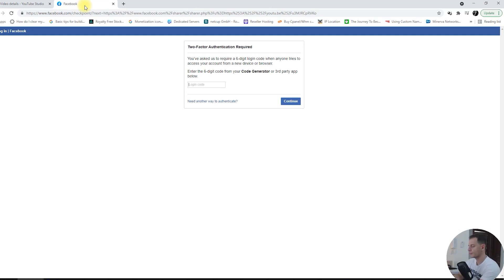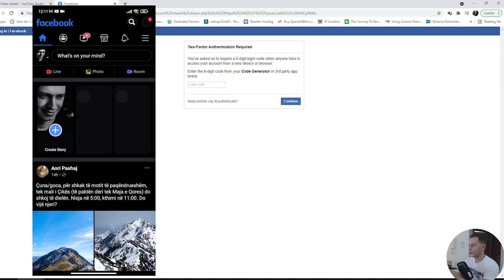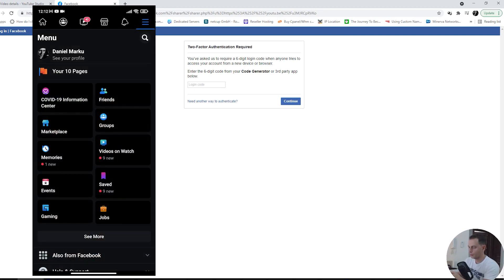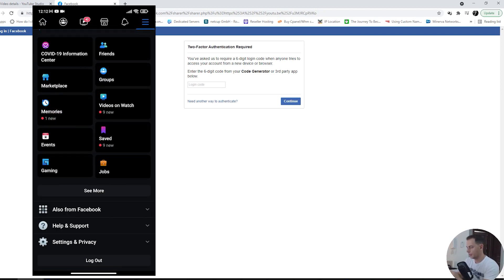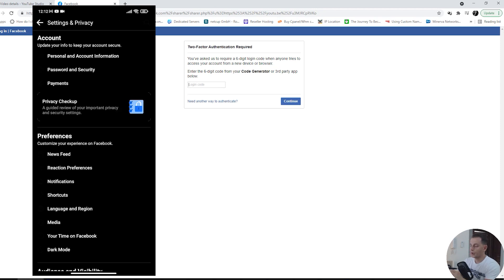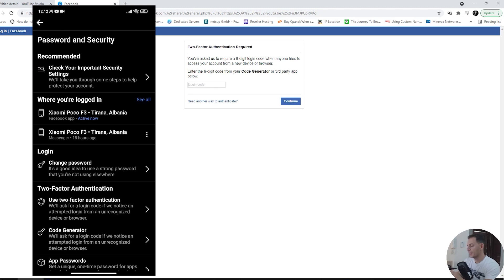Click here on Facebook, go to your Facebook, click here on the menu button, and then click here on settings. Settings and privacy, click here on settings, password and security, the second tab here.